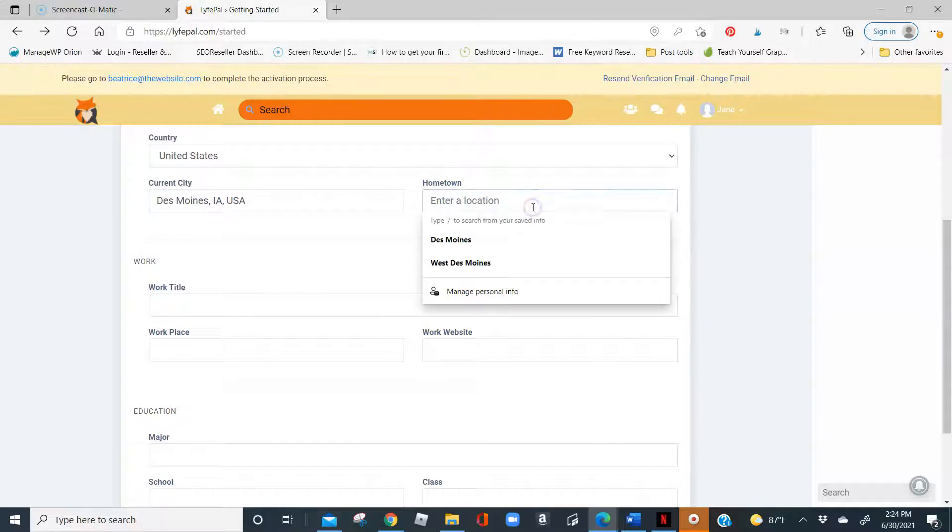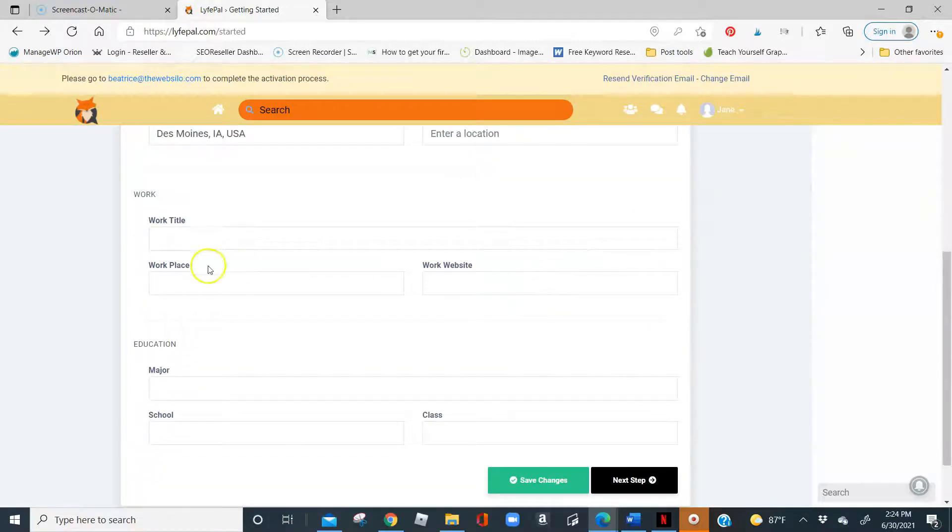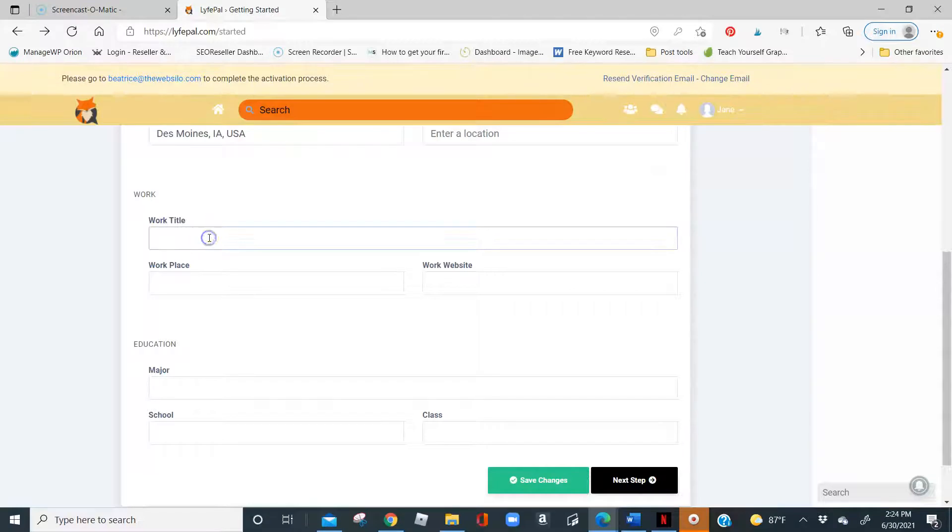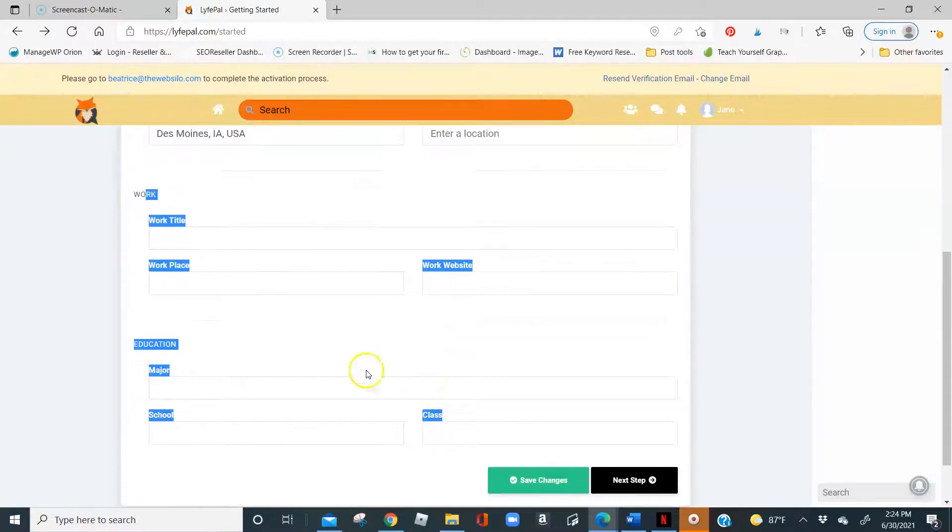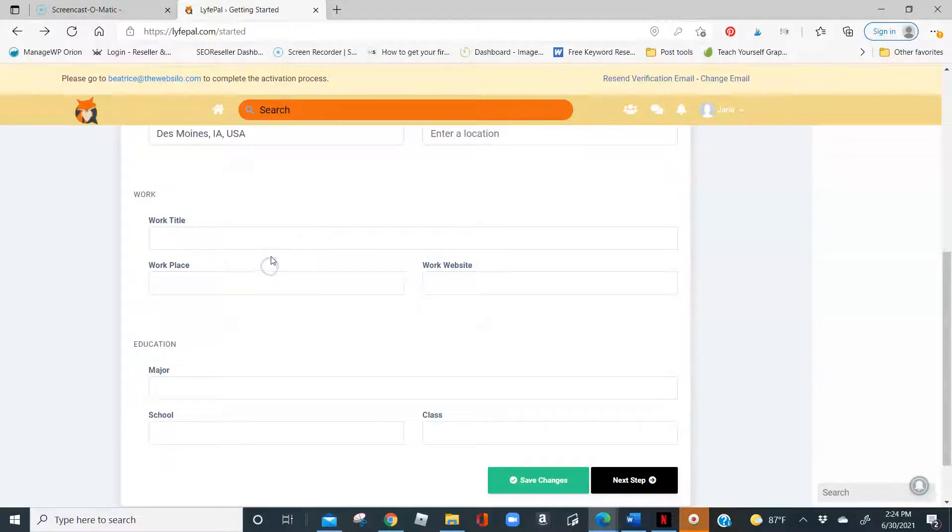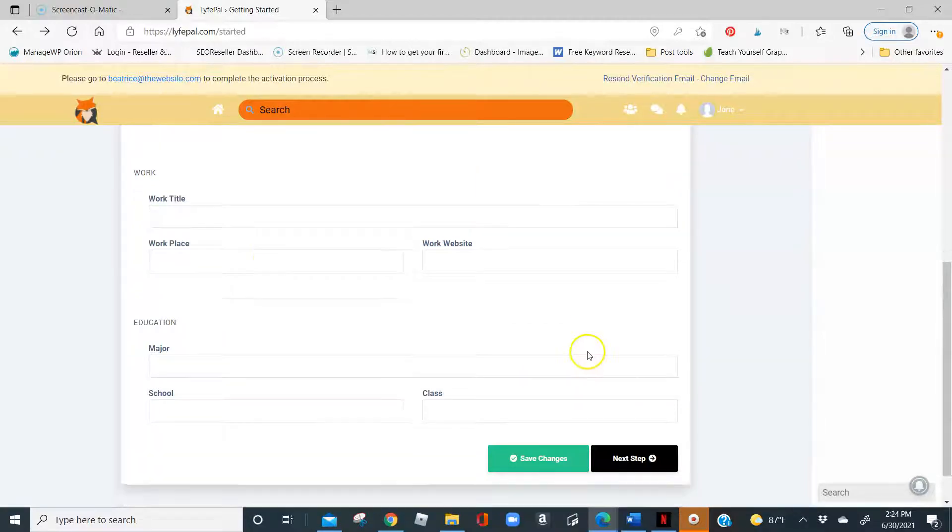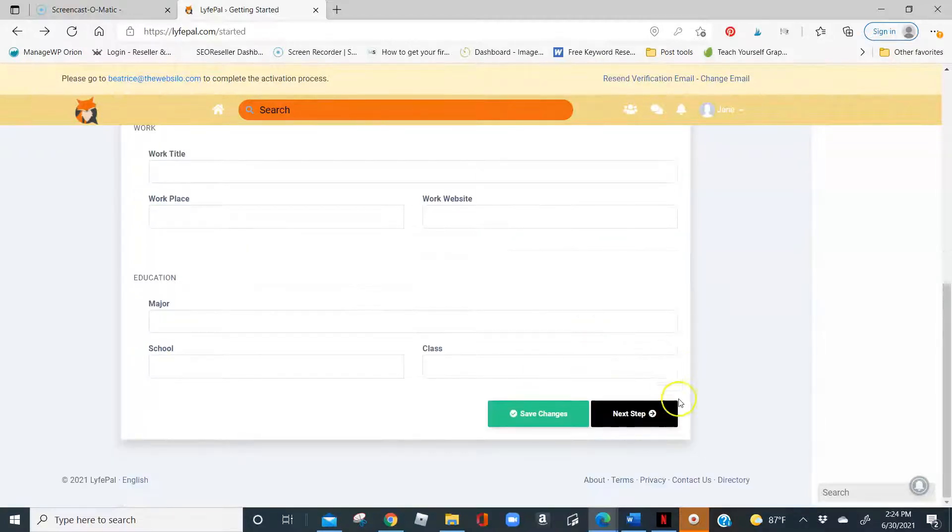Where is my hometown? I am going to leave that blank. Work title, you can leave these options here blank. There will be the option to go back and fill that out. But please, if there is information you would like to share with me or other members of the community, please go ahead and do so.